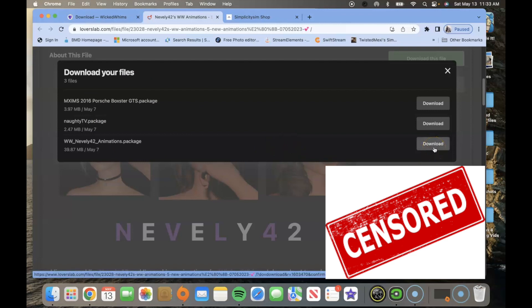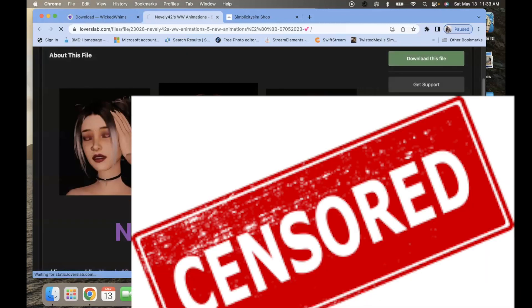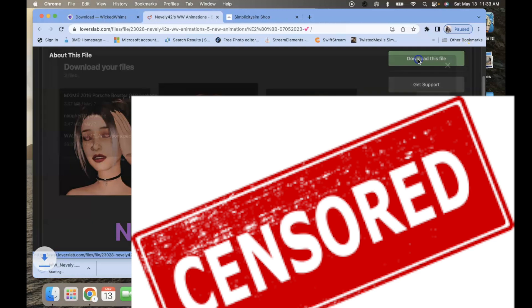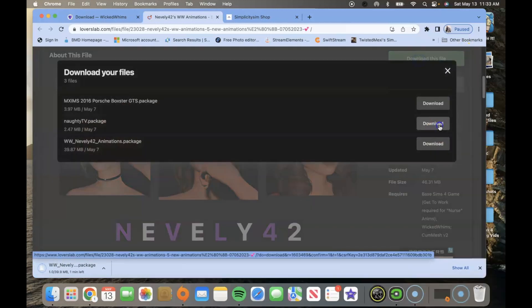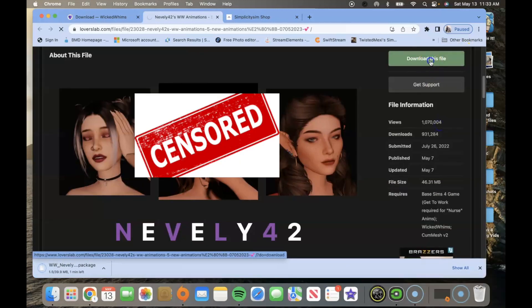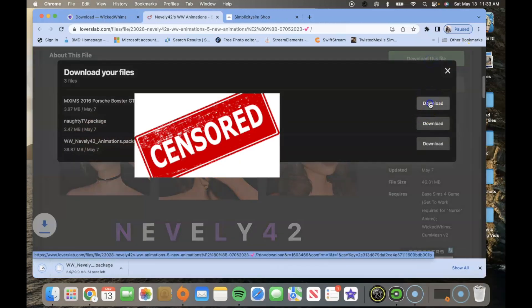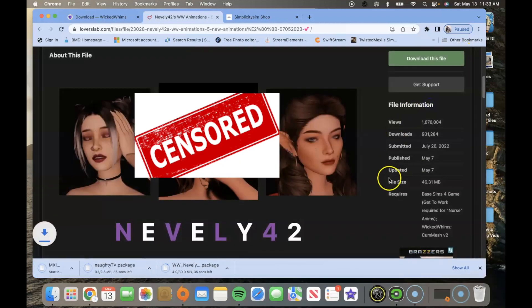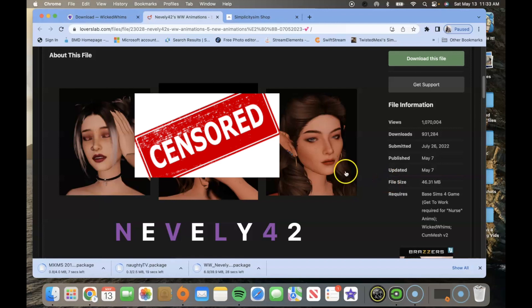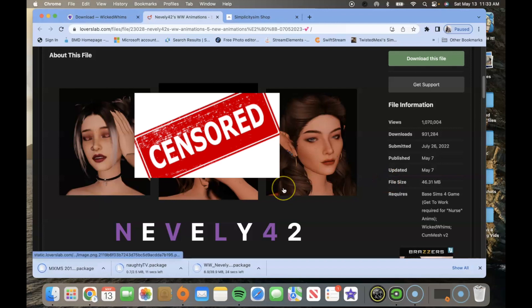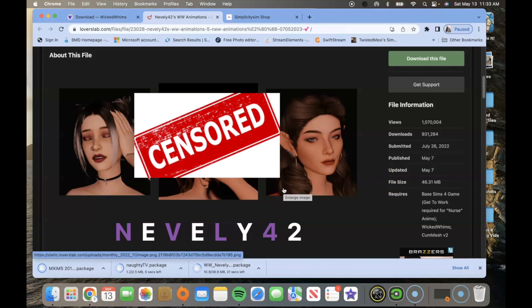I'm going to do all of them so we're going to click the last one, the second one, and the third one. Once you do that they'll download at the bottom of the screen.